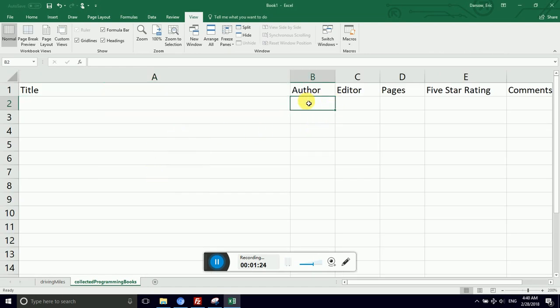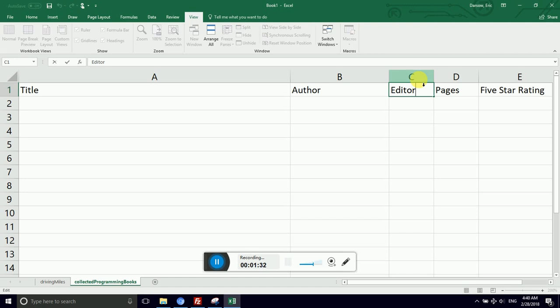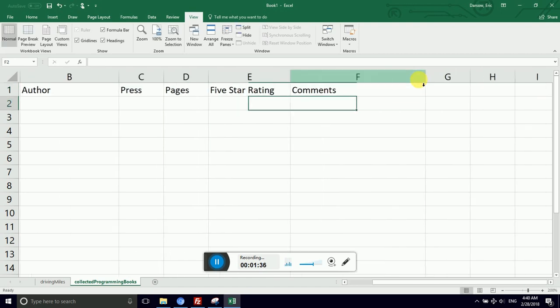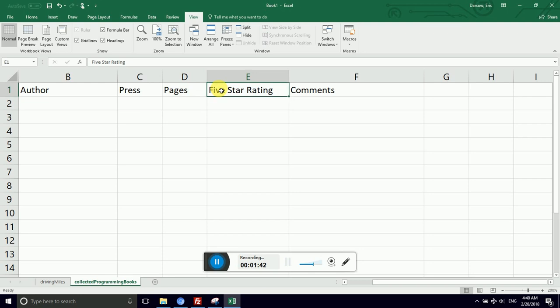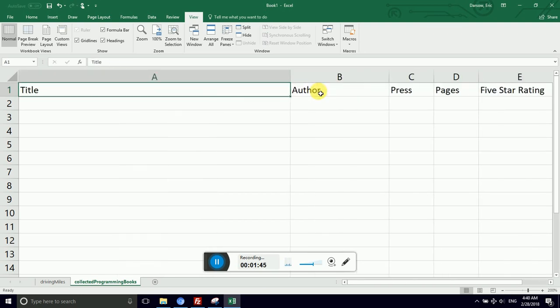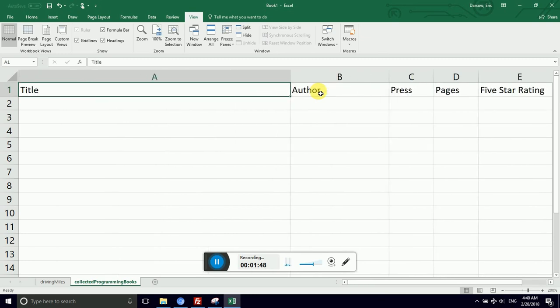Author, likely to be a little longer but not as long as title. Editor, I'm going to change editor to press. So I'm going to say F2. You'd be surprised at how different various publishing houses are in the way that they approach programming. Pages, five-star rating, and comments. That looks good. So I'm navigating with my arrow keys to come back to title.